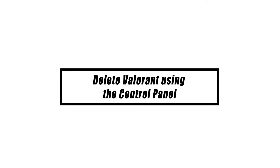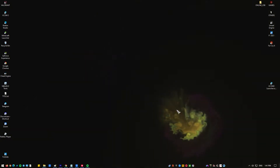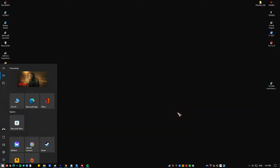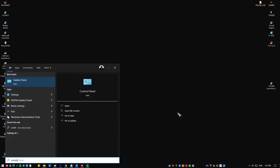Utilizing the Control Panel has been, and continues to be, the most widely used approach of removing software, dating all the way back to earlier versions of Windows. Press the Windows key on your keyboard and type Control Panel in the search box. Open the Control Panel app.